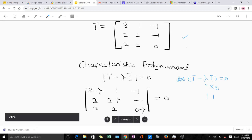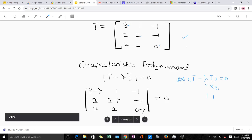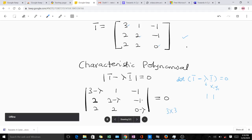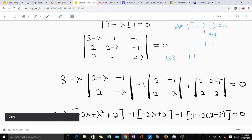What this means is that you are going to subtract lambda from each diagonal element. The diagonal elements of this matrix are three, two, and zero. We are going to get the determinant of this three-by-three matrix. To find the determinant, we expand along the first row using the plus, minus, plus sign pattern.